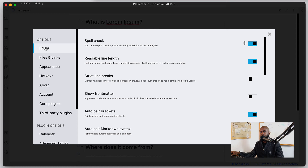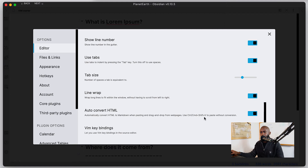I do have the Vim bindings already enabled, but here we'll walk through the settings area so you can see how to get to those. This is typically something you might think is in the core plugins or third-party plugins, but it's actually in the editor settings, which is really where it should be. If you navigate all the way down to the bottom, you'll see the Vim key bindings. Go ahead and just turn that on.